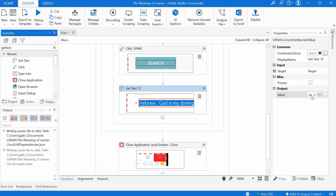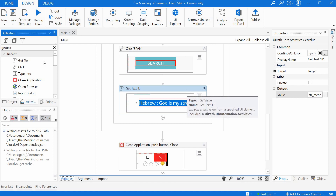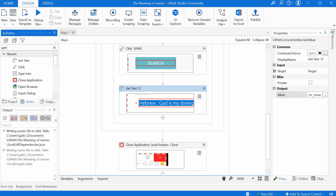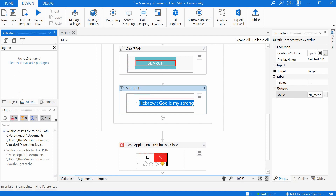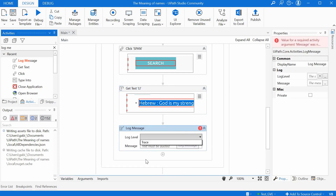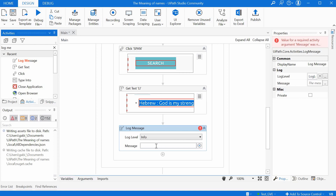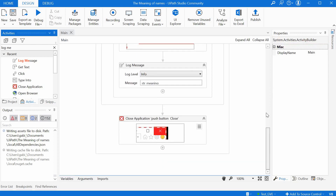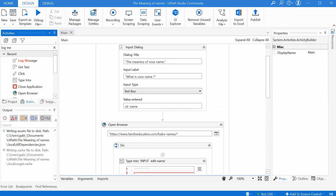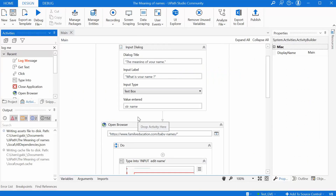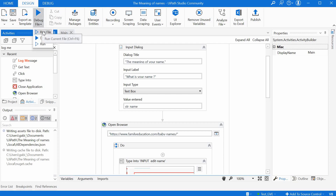So right now we will have in str_meaning the meaning of the name. What we have to do is display it back to the user. We can do it in different ways; right now just to see how it's working, we can use a Log Message activity. We drag and drop it here. For the Log Level we choose Info, and for the message we type in the variable which contains the meaning. And that's pretty much it — we can try it out.